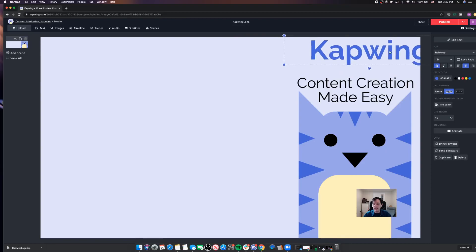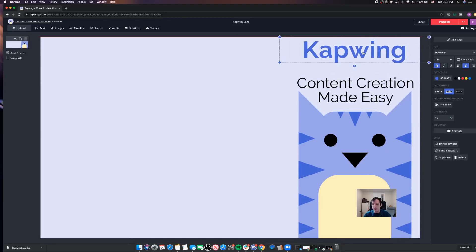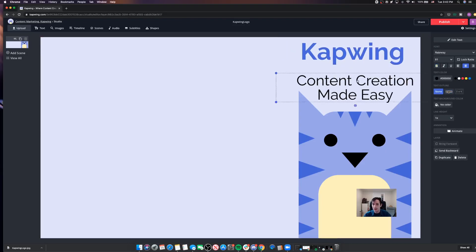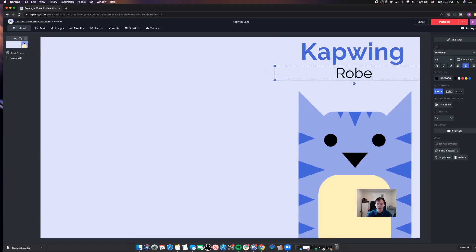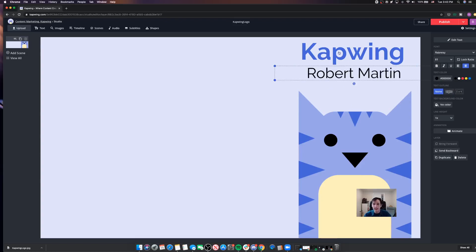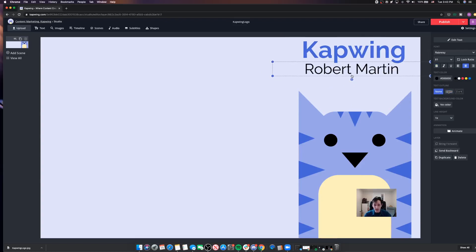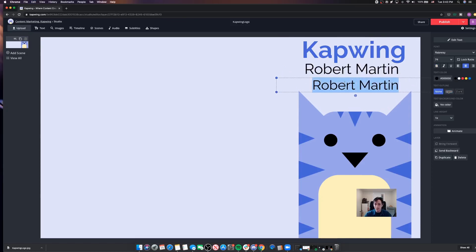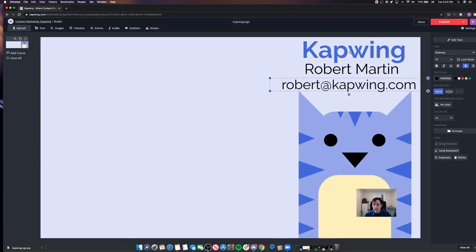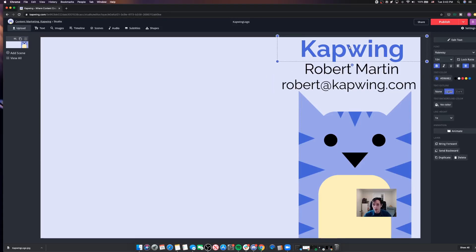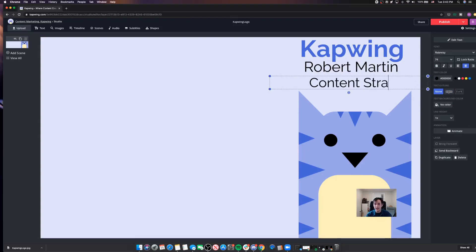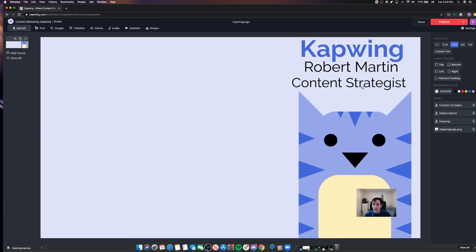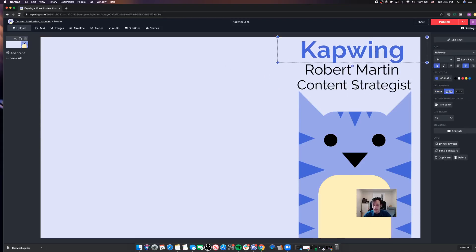So I'm going to make this Kapwing text a little smaller because I want to put some other text in here that's going to be important. Say I'm having a Zoom call with somebody and I'm just meeting them for the first time. Maybe it'd be good to put my name in there so that they know who they're talking to. And even better, maybe I can put my email address as well, robert@kapwing.com. So now they're going to be able to see both who I am, who I work for, what my email address is. Another option here would maybe be to do something like content strategist. So they know that they're speaking to a content strategist from Kapwing.